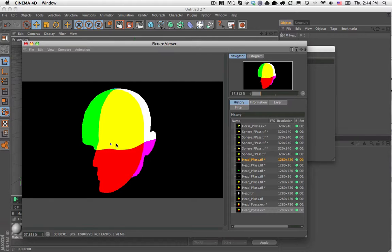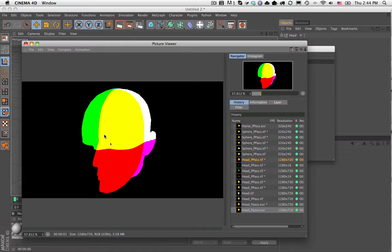So there it is. And then you can basically use this point position pass in your compositing package to relight this image.